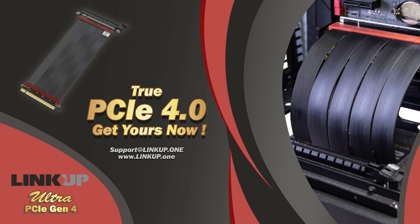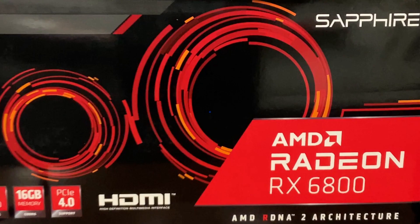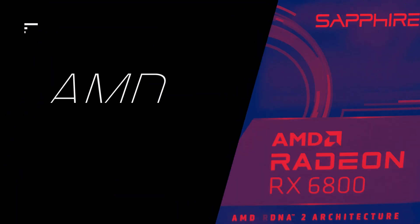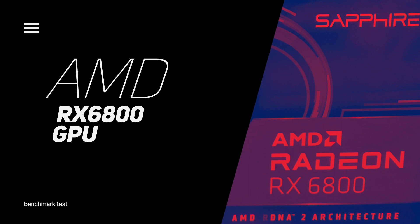Hi everyone! Today, we are going to show you how our Ultra Gen 4 riser cable fully supports AMD's RX 6800 GPU as per your requests.